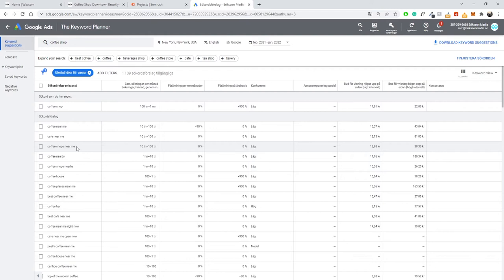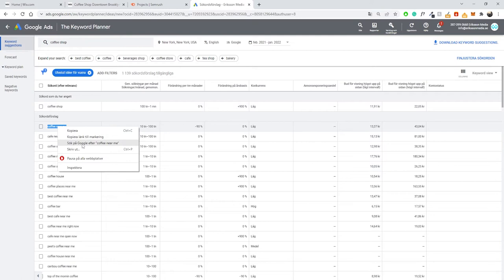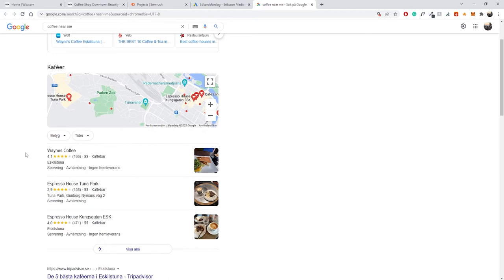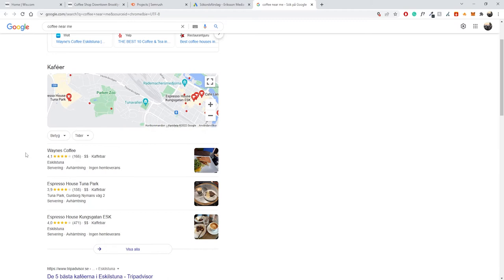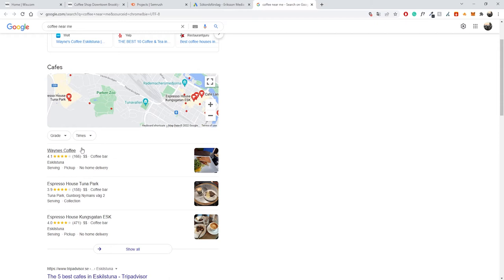What 'near me' searches pull up is based on Google understanding the local intent — if you're in New York, Google knows you're not looking for a coffee shop in LA. Google figures that out based on your Google My Business profile. If we search 'coffee near me' in Google, it pulls local coffee shops in my area. What's important when you want to rank for 'near me' searches is 100% your Google Business profile. I do have a video on Google My Business on my channel if you want to learn more.